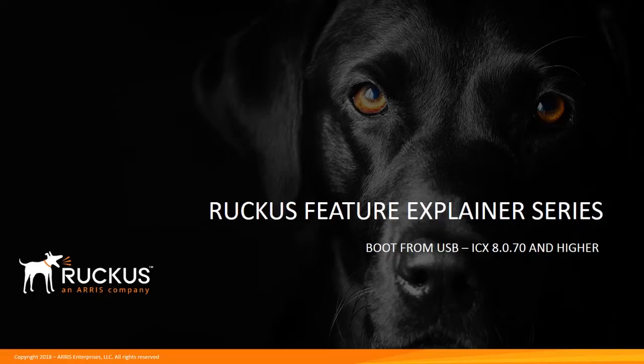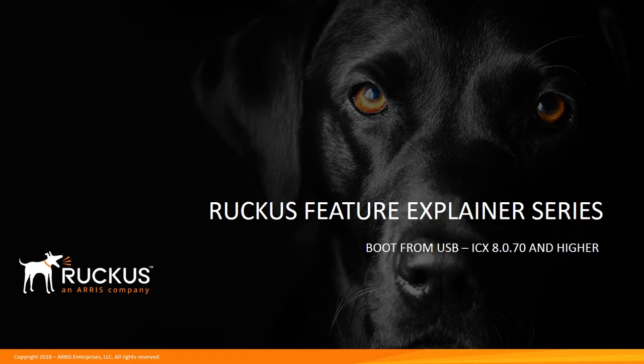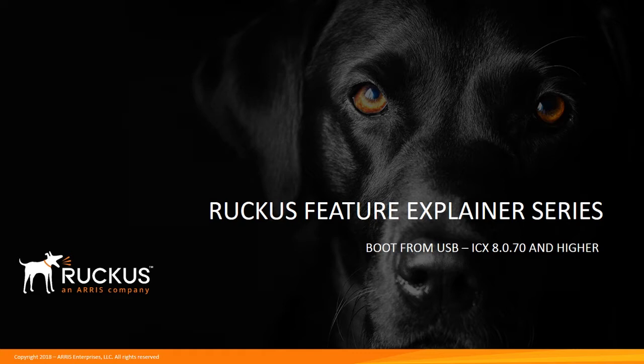Hi, welcome to the Ruckus Feature Explainer series. I'm Terry Henry. Today we're going to talk about a feature in 8070 and higher, which is boot from USB, or more accurately, it's upgrade or auto upgrade the device from a USB flash drive.